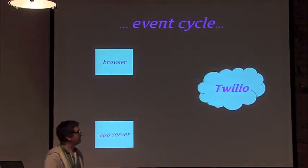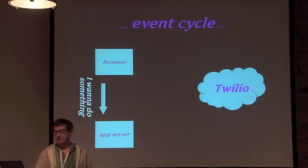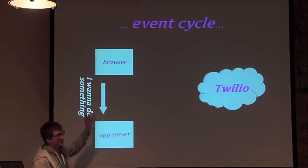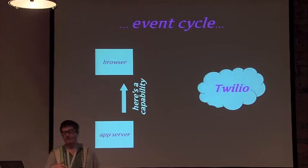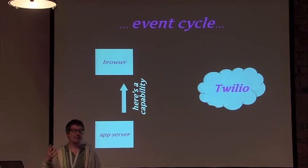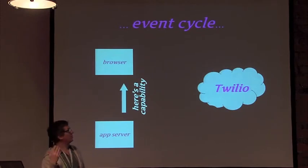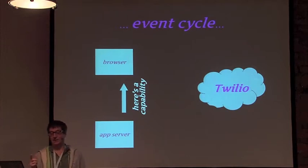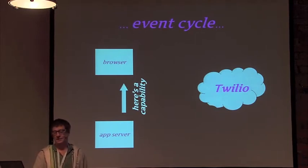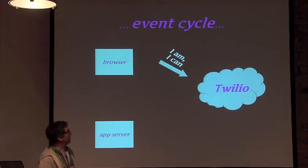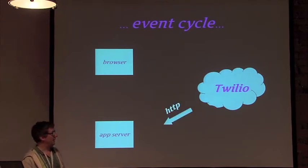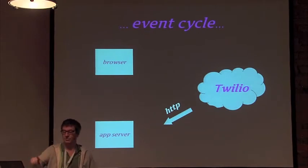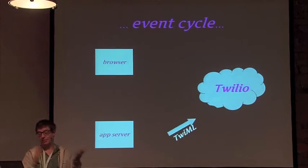I'm going to run through the event cycle for initiating an outbound call. The browser first makes a request to the server and asks for what's called a capability, which is a cryptographically signed token that indicates the client has authority from you to make a transaction with Twilio, which will incur a charge. It's typically a time-signed client, so you start the phone off, it gets a client, and then it can initiate a call. The client says I am this client and I have this capability with Twilio.